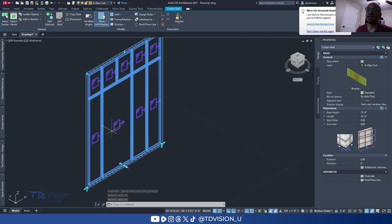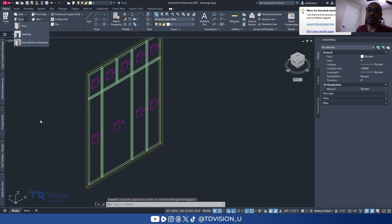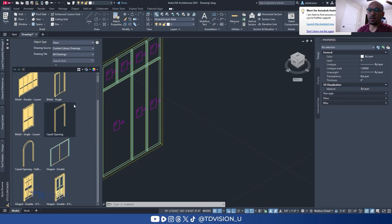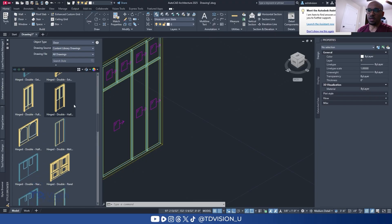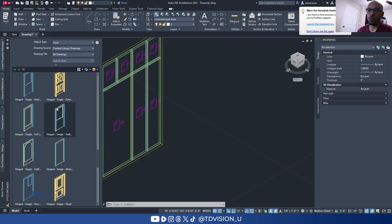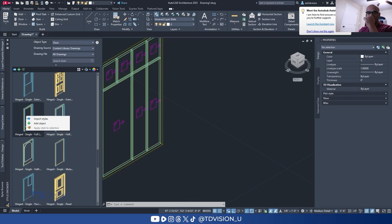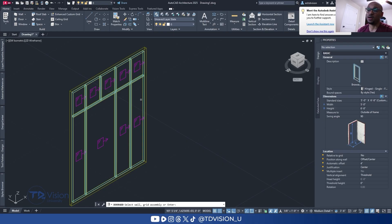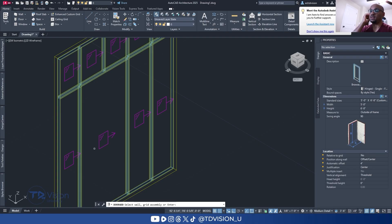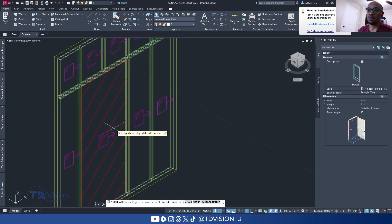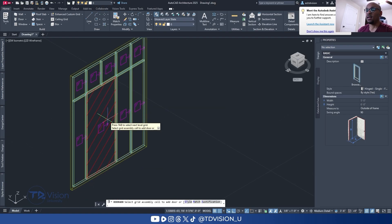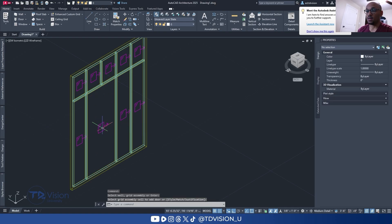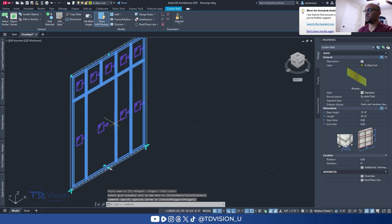Now we want to drop a door in here, and this is pretty easy. Go to your door tool, and let's pick a fancier door from the style browser — maybe a full light door. Click Add Object, then pick the infill you want to add it to. This applies even if you want to add a window or other elements — you just click on the highlighted infill and hit Enter.